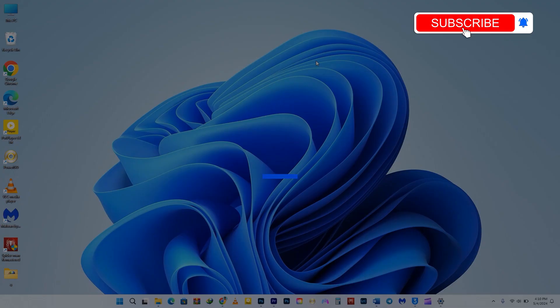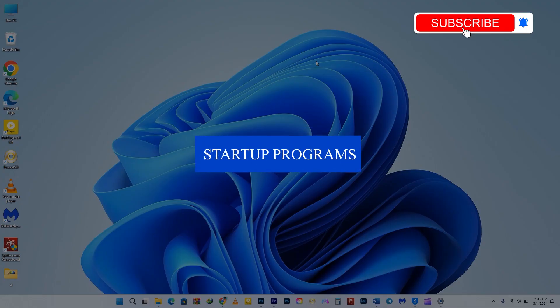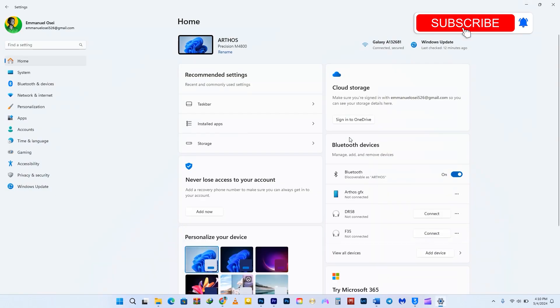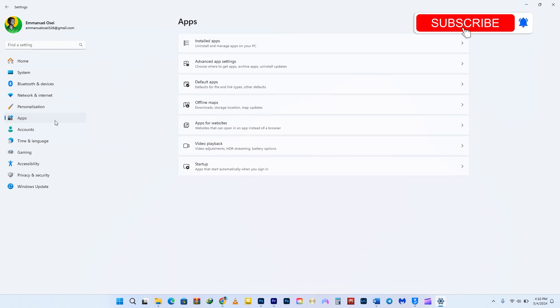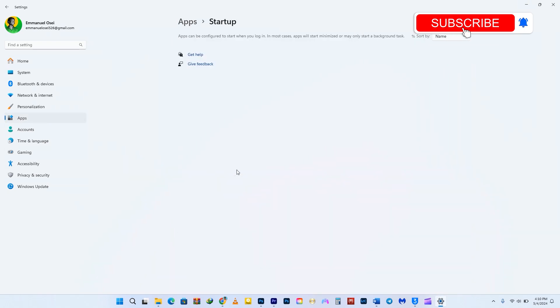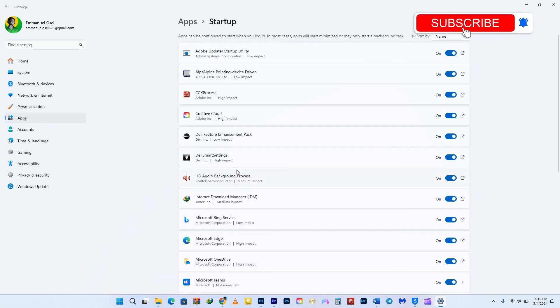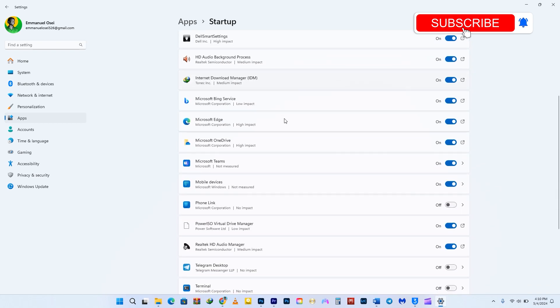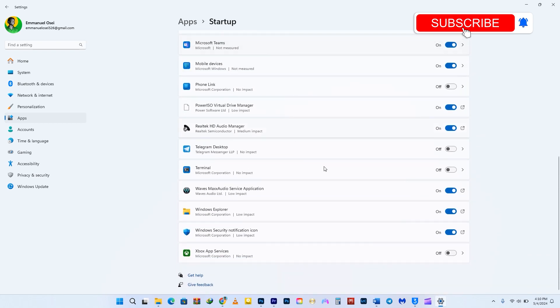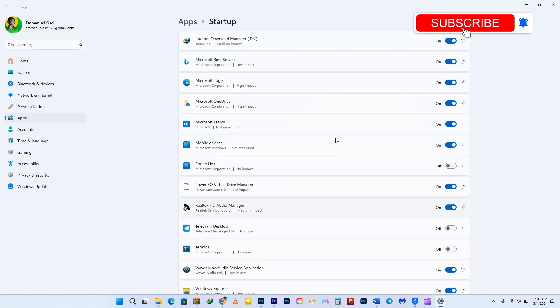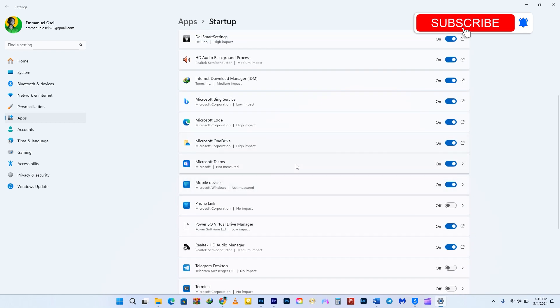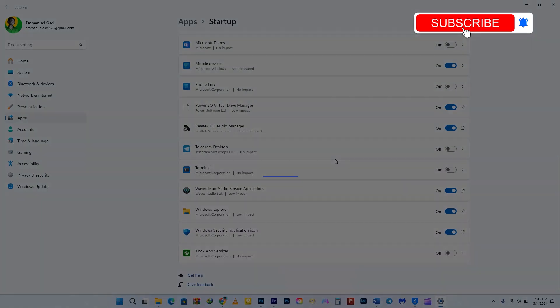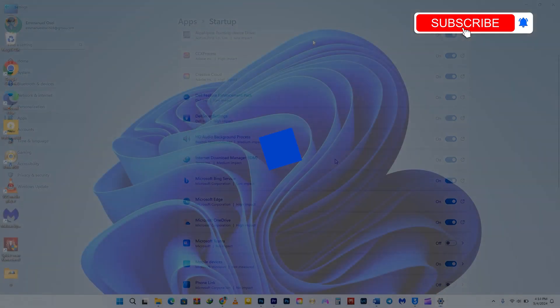Coming up next, startup programs and apps that launch when you start your computer can slow down its performance. To optimize your boot times and free up resources, follow these steps. Open the Settings and select Apps from the left side. On the right side, click on Startup. Here, you can view all the programs that are enabled or disabled during startup. If there are any programs that you don't need to start up automatically, simply toggle them off. However, be cautious and only disable programs that you're absolutely sure you won't need at startup.